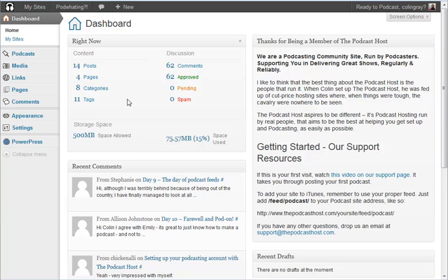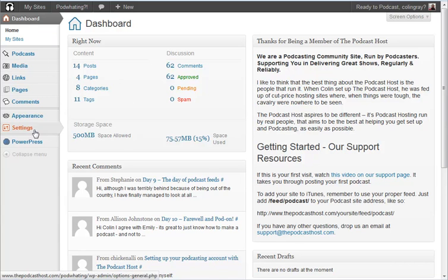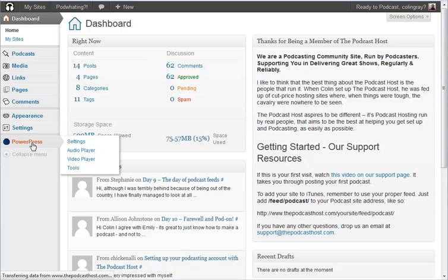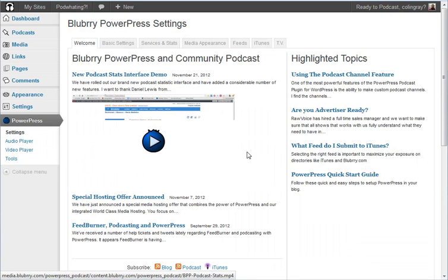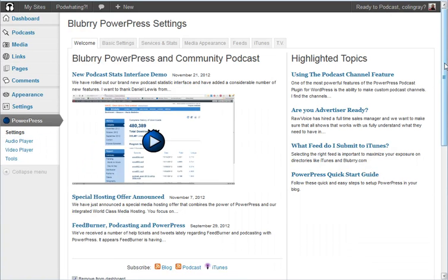So to do that, all you have to do is go into PowerPress. Now this is where we find all of our settings for our podcasting feed. This is how our podcast is represented to the outside world. Click on that and we've got all the settings.